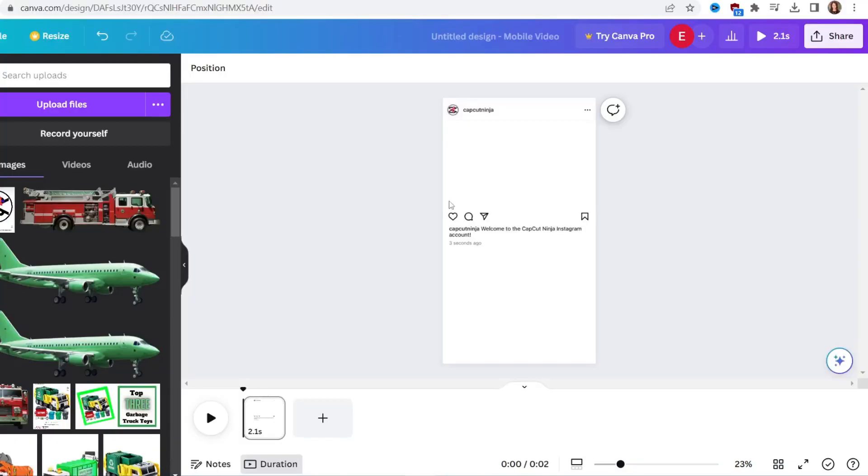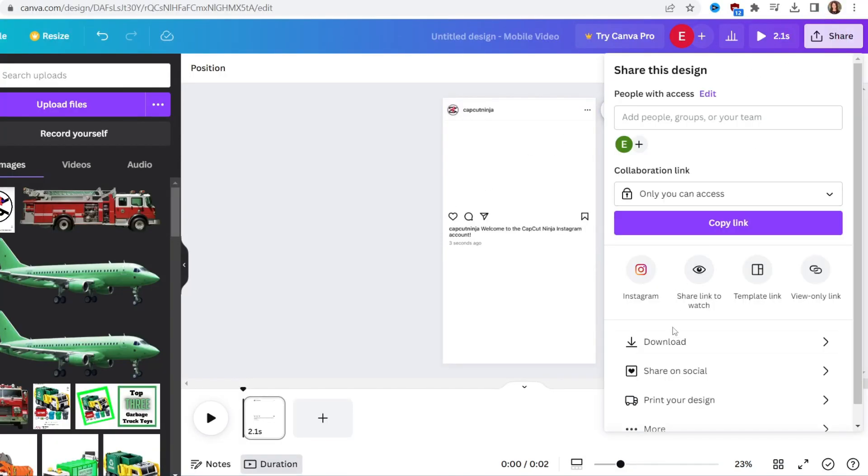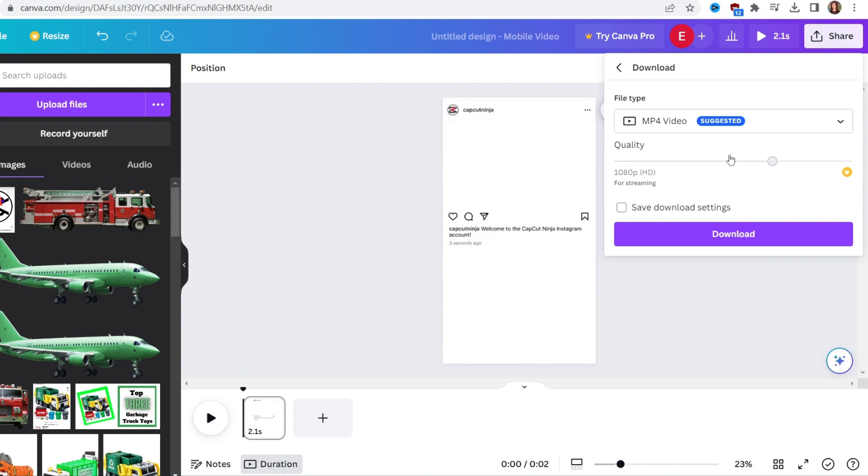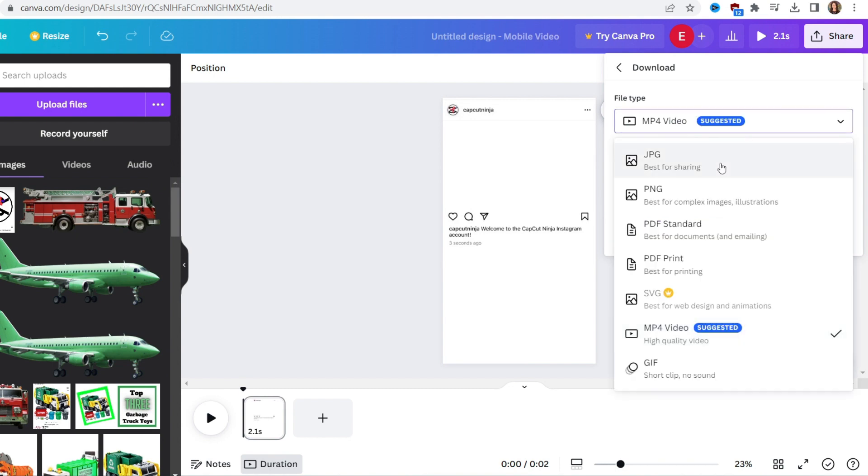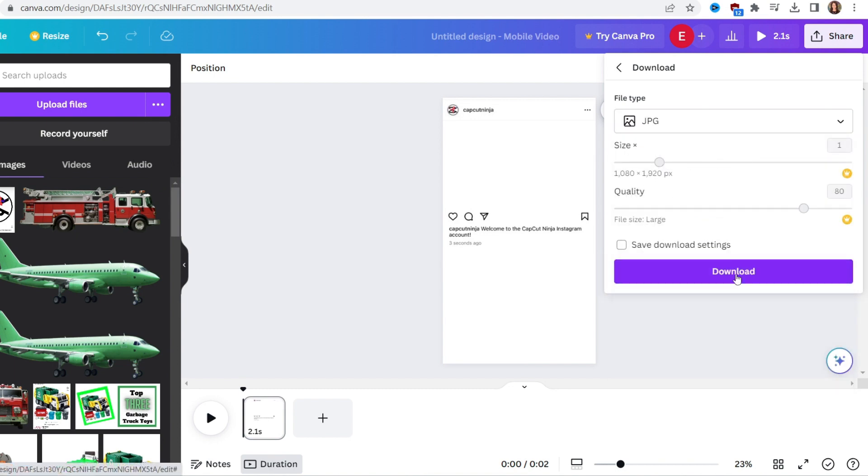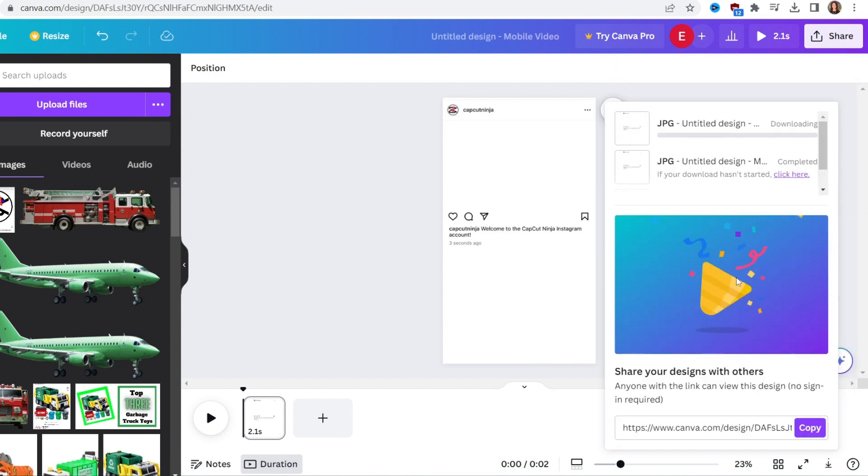Now you're going to export it by clicking share, download and choose the file type of JPG and download.